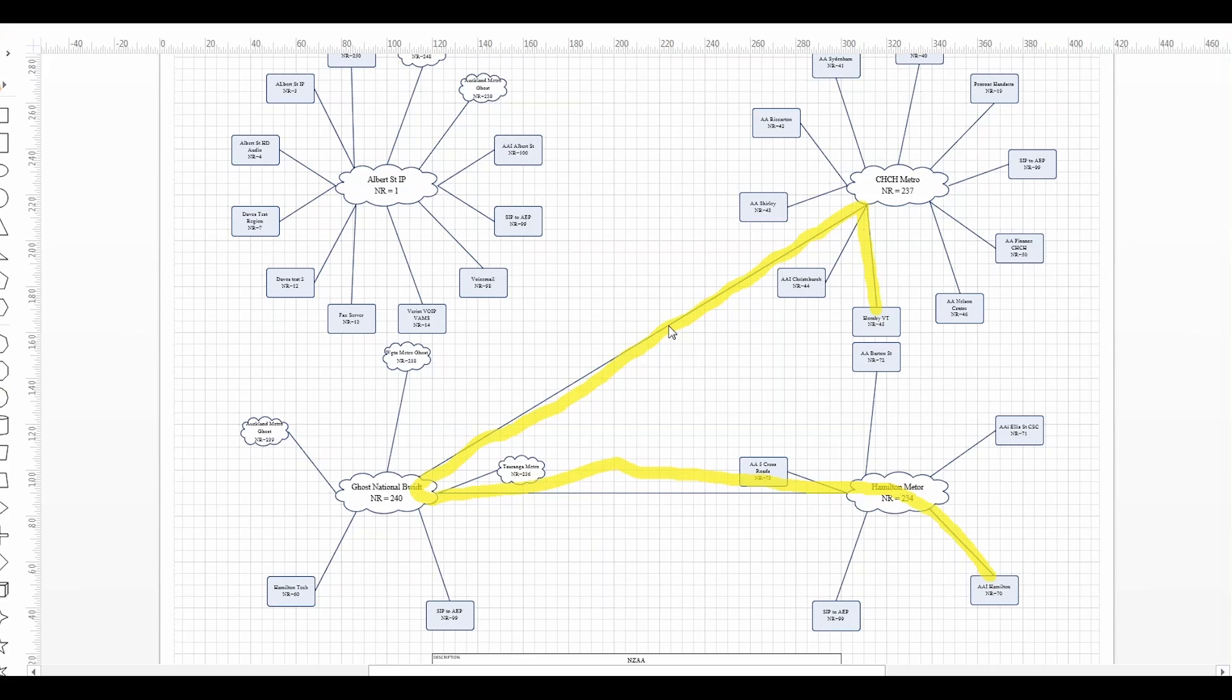or what is more common is that people directly connect network regions and say Hornby can call Hamilton directly so there's no understanding that there's a WAN in here. As far as communication manager or session manager are aware if you do that direct connection that's a LAN connection and it has unlimited bandwidth.